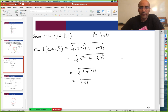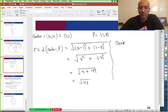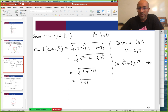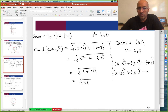We have everything we need to create the equation of the circle. The center equals 3 comma 1, and R equals root 53. So our general formula is x minus 3 squared plus y minus 1 squared equals the square root of 53 squared, which is just 53. So x minus 3 squared plus y minus 1 squared equals 53.